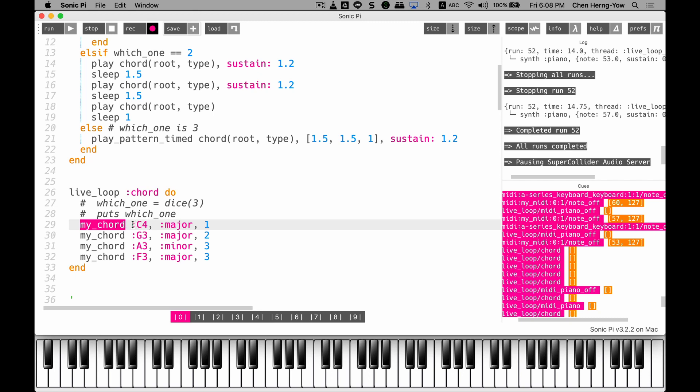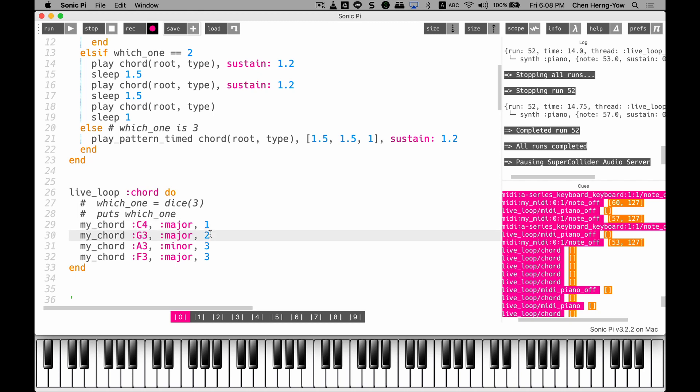The first is the root, which is the chord name. The second is the chord type. The third is what kind of rhythm I want it to play. You can see how concise the code will become because of the function. The code will first play C4, C4 major, G3 major using the second type of rhythm, and then A3 minor with the third type of rhythm, and then go to F3 major. Let's listen to the sound.